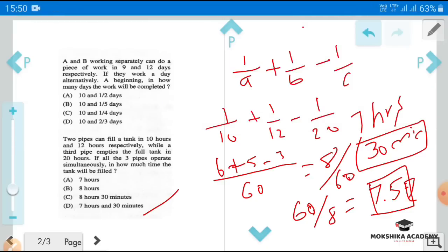These were the time and work problems from the 2016 paper. If you have any questions about the topic, you can refer to any question. I hope you have got some information. Thank you, students.